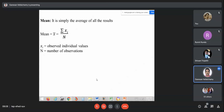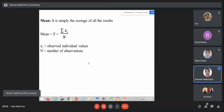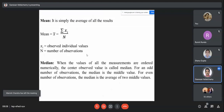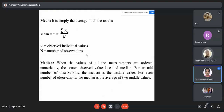Let's continue our class. Last class we were discussing statistical methods, and we understood at what point we are going to use them — at the end of the process, which is the evaluation step. Those who are online, are you able to hear me? Yes, sir.